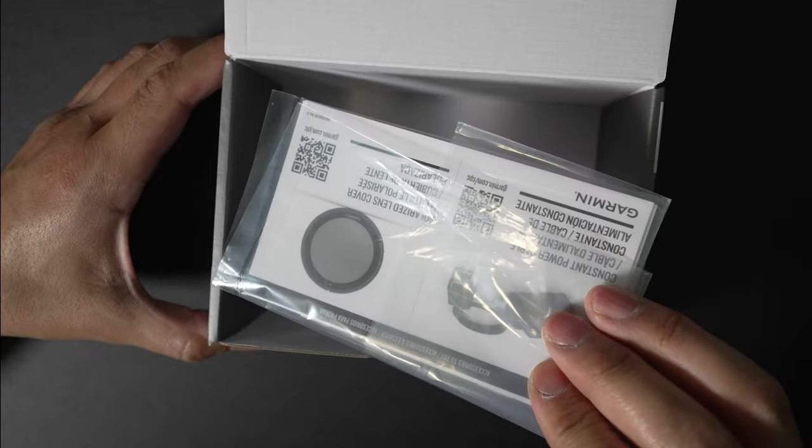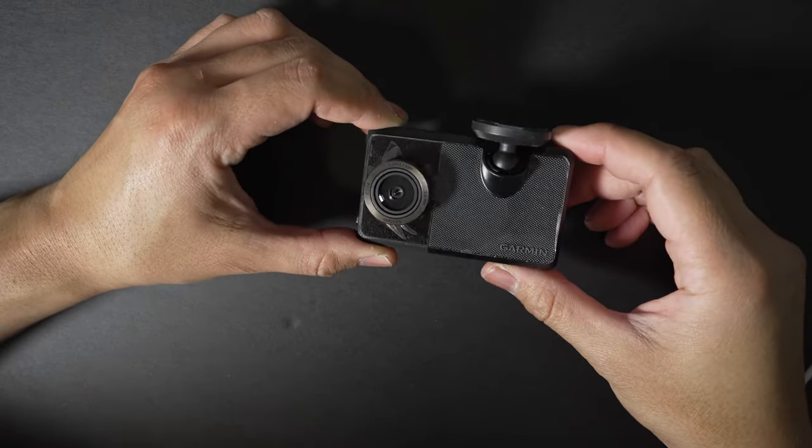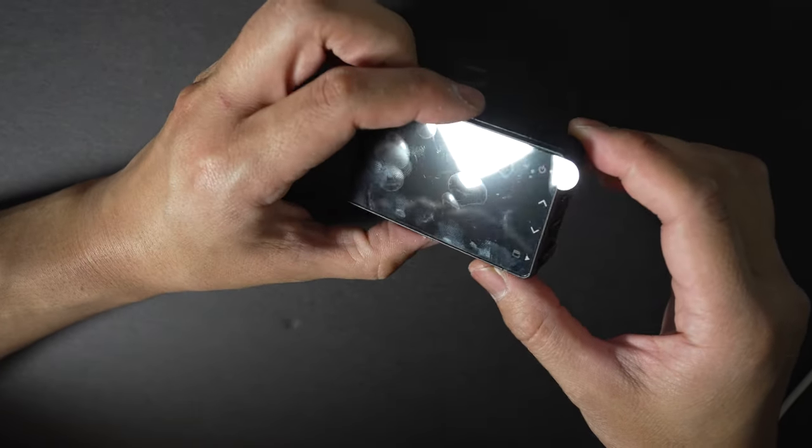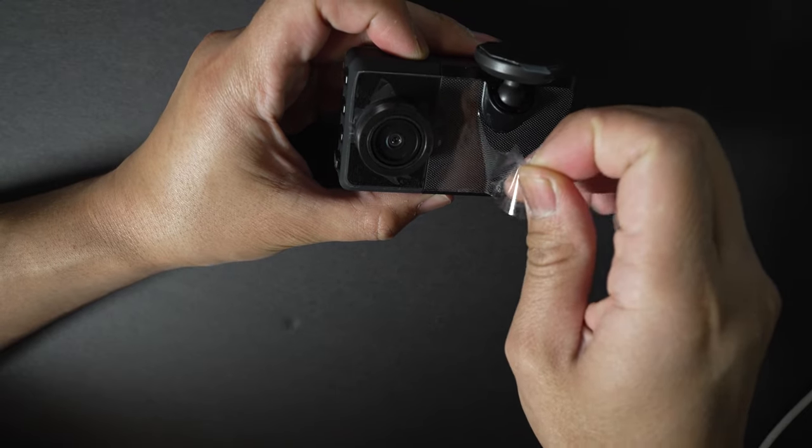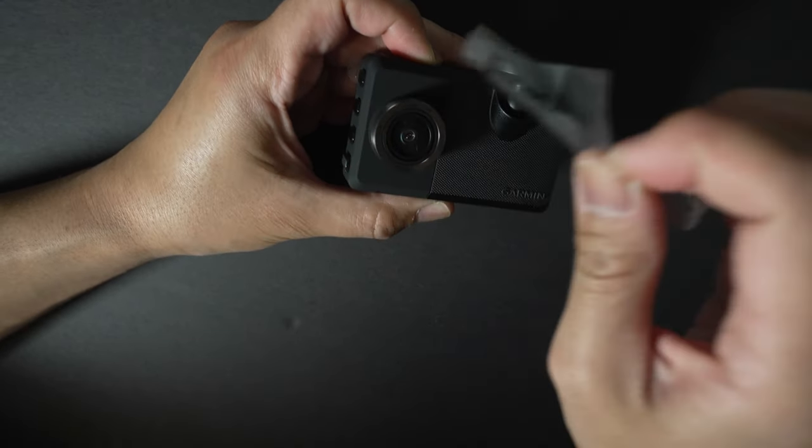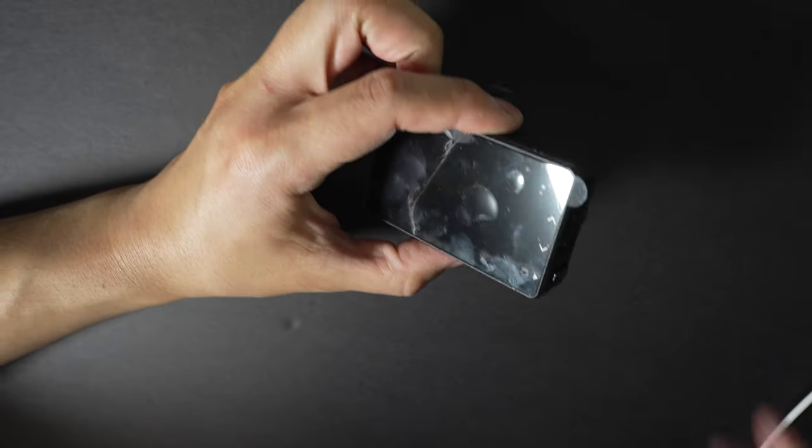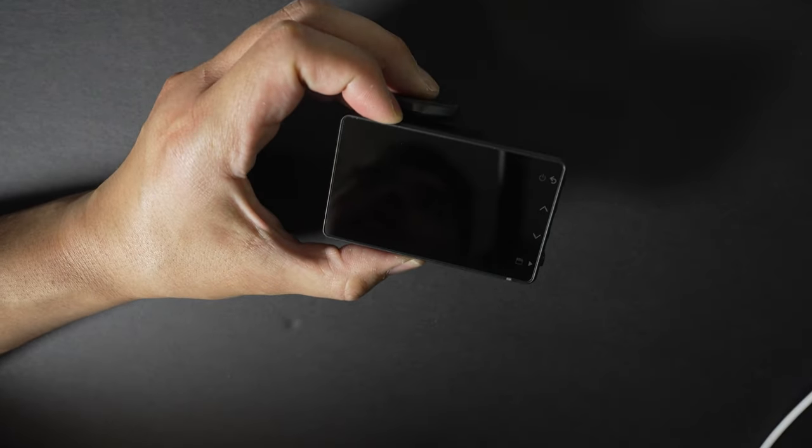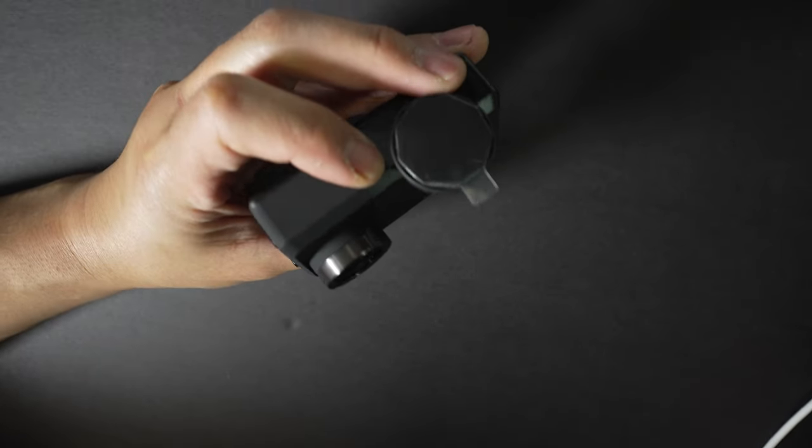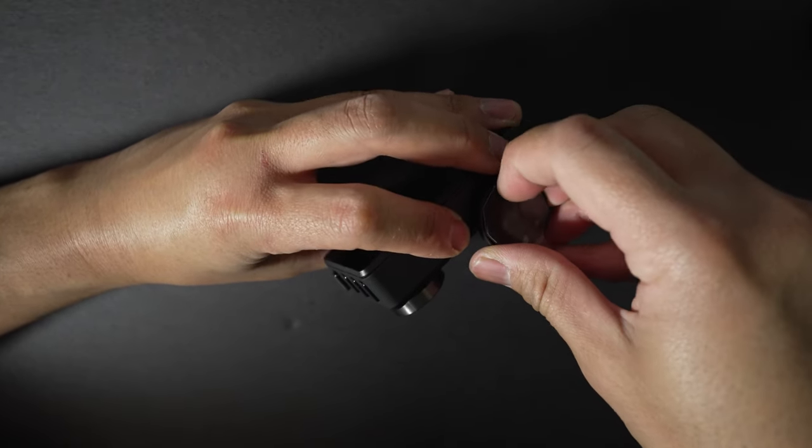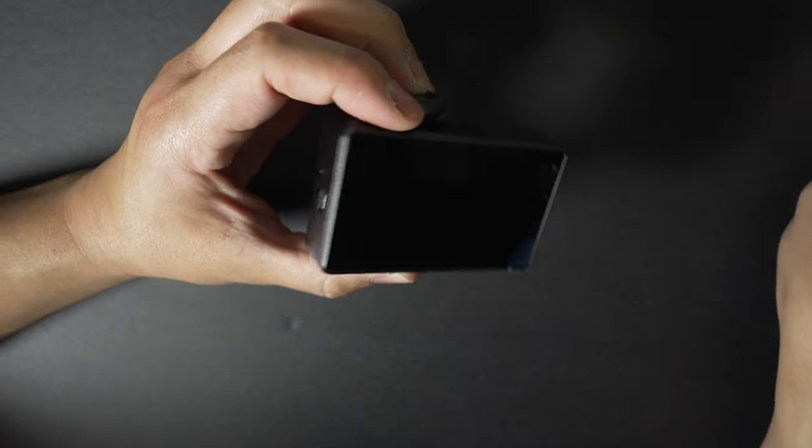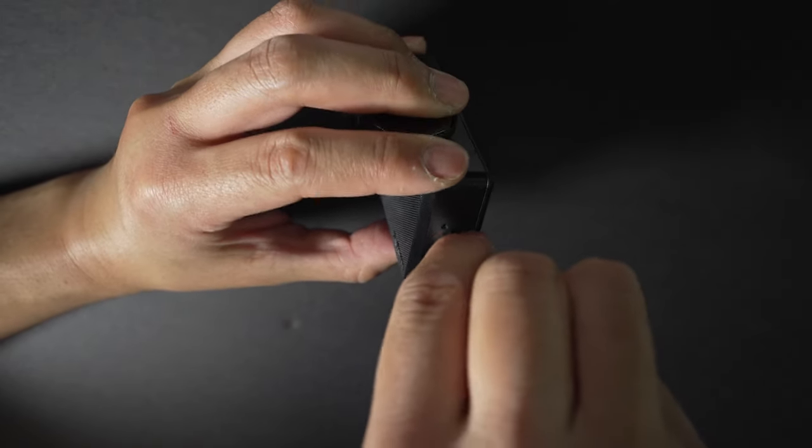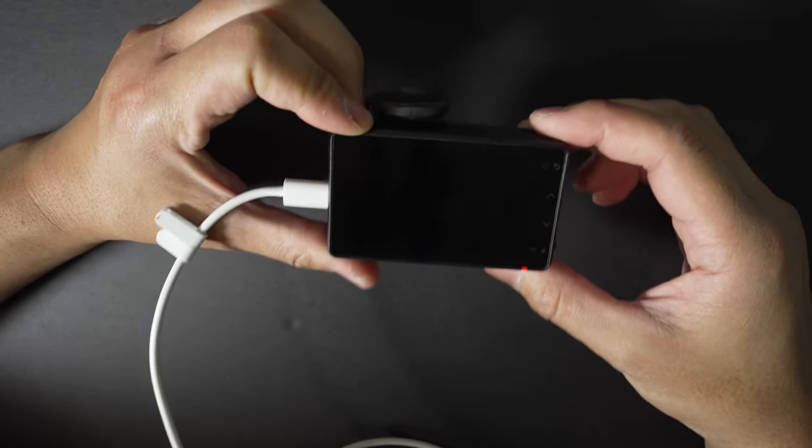Let's look at the dash cam itself. It looks similar to the Dash Cam 47, 57, and 67W—it's just wider. Peeling off the plastics, there's a nice premium feel with buttons on the right. Peeling the screen protector off, magnet mount on top. Let's plug it into power. There's a red LED status light on the bottom right that's also the recording indicator.